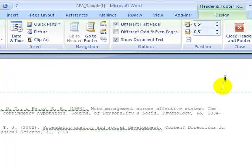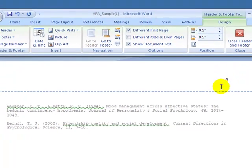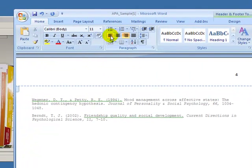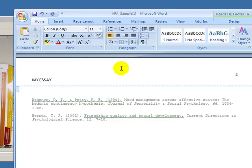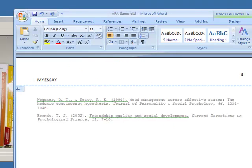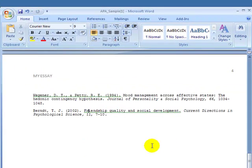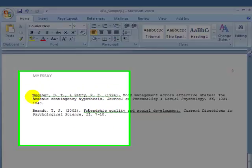Next, click directly underneath the page number, go back to the Home tab, and click the left alignment button. Type the title in all caps, and then our header is created. Double-click to close the header, and that will be done.